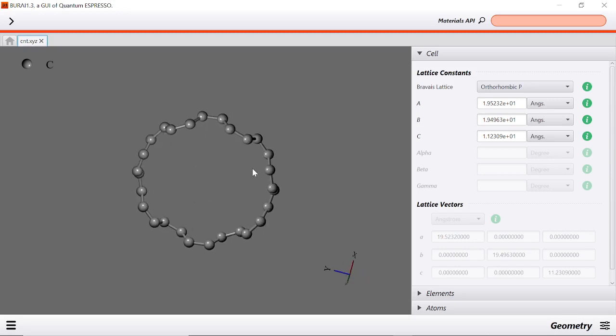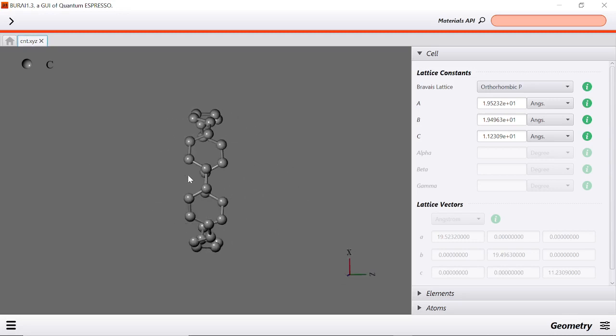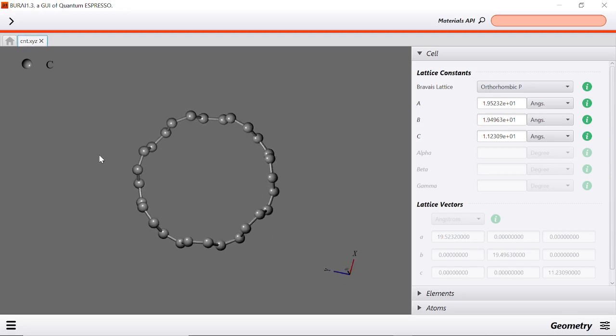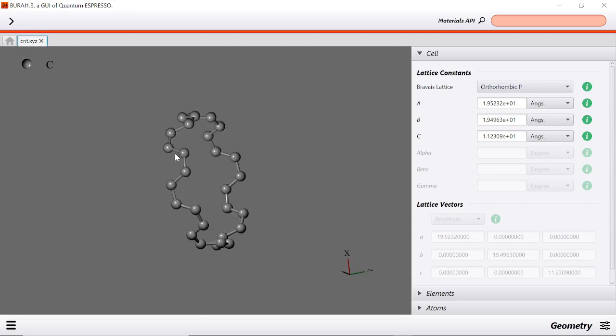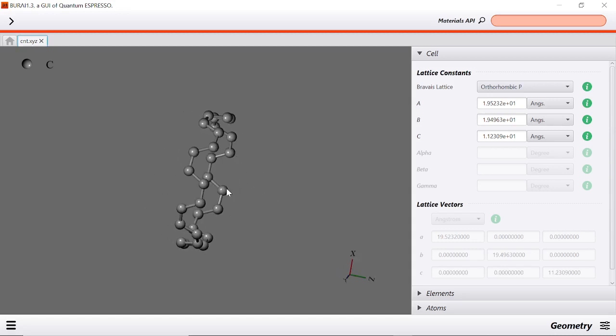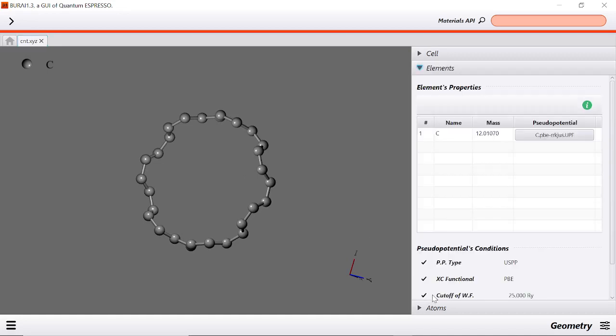It's also possible to increase the supercells. Say we want two supercells of carbon nanotube, or say we want to dope our carbon nanotube with foreign atoms. We will be discussing that in our next videos.